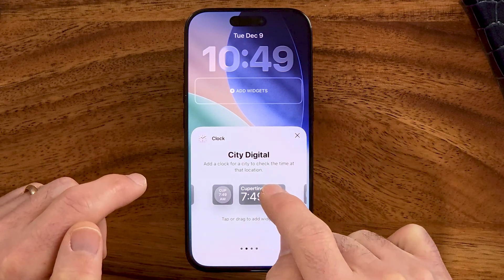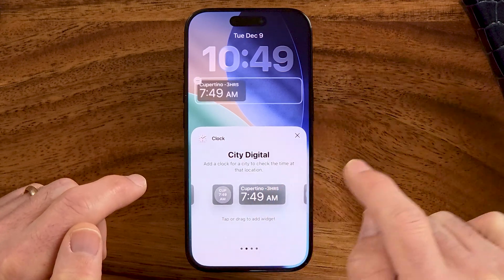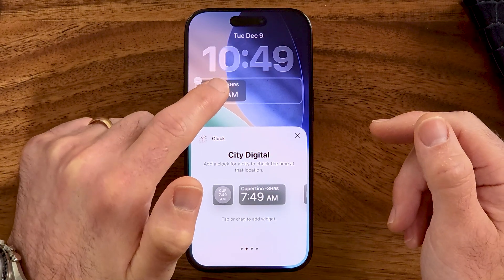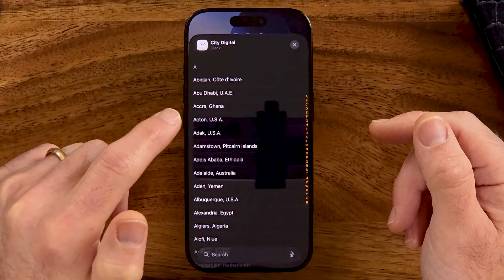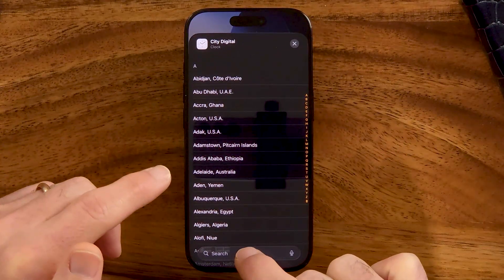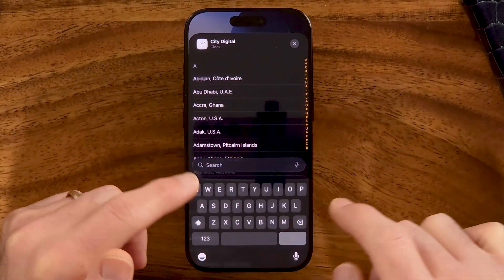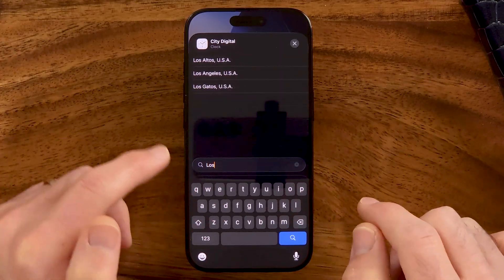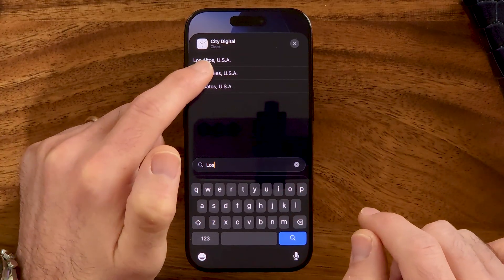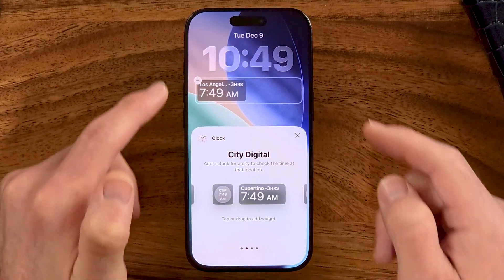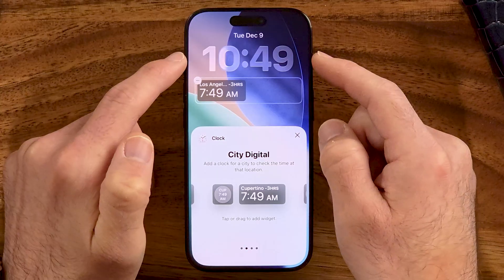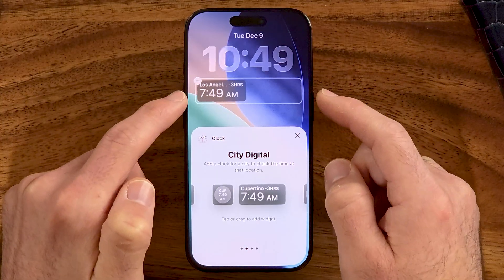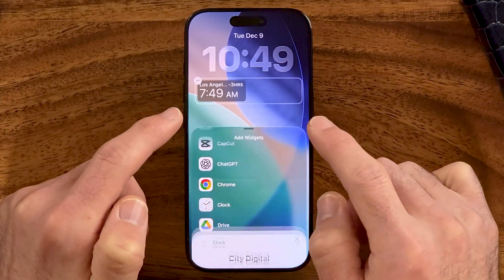In this case I want to add City Digital, but it usually defaults to Cupertino, where the Apple headquarters is. You can tap on it and either swipe down or search for the specific city you want to add. Let's say Los Angeles — I'm on the East Coast time, whereas Los Angeles is on the West Coast time.